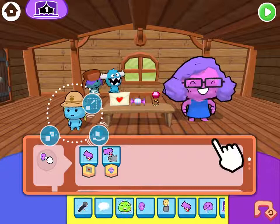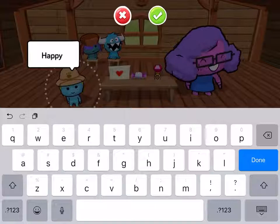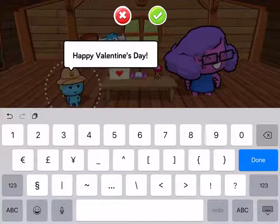Finally, at the end, I want Safari Sam to say "Happy Valentine's Day!" So I'm going to drag in the speak command, and I'm going to write: Happy Valentine's Day.